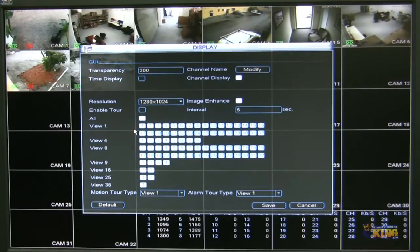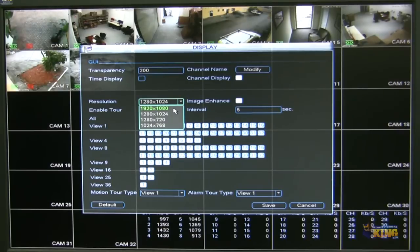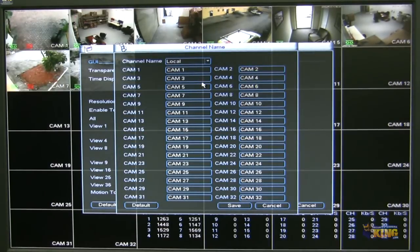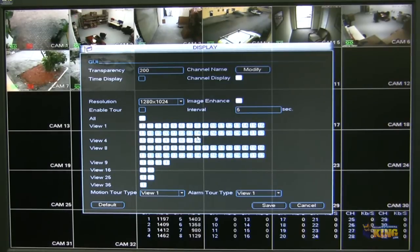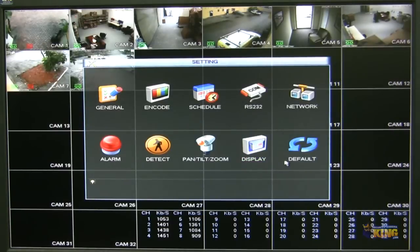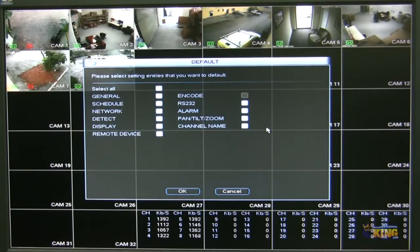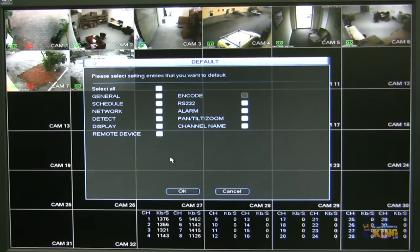On the display, you can change the resolution of the display attached directly to the unit — up to 1080p if connected through HDMI. You can modify the channel names of each camera, and you can set up a tour if you want different layouts to be rotated on the main screen. Under default, you can reset the entire unit — if you don't like any of the configurations, you can start all over again, simply click select all, and all settings will revert back to default.